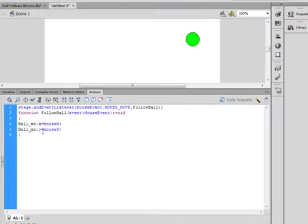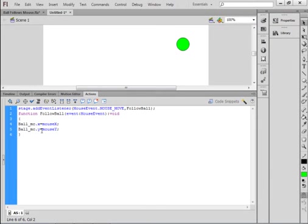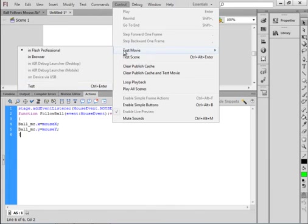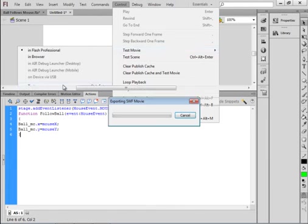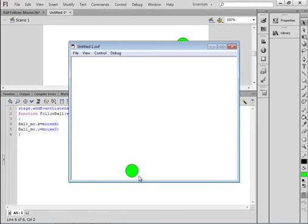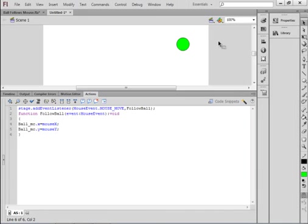Ball_mc capital B, that's that movie clip we made for that green ball, period X small X equals mouseX small M capital X that will turn blue. Semicolon. You can copy that line, paste it in, change this X to a Y and change this big X to a Y. These are capital X and capital Y's, these are small X and small Y's. And this will make the ball follow the mouse, but there'll be no deceleration. So let's just check that first.